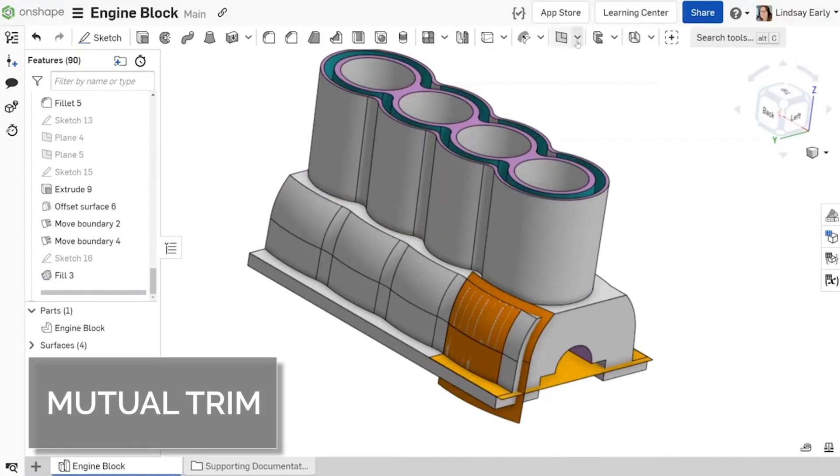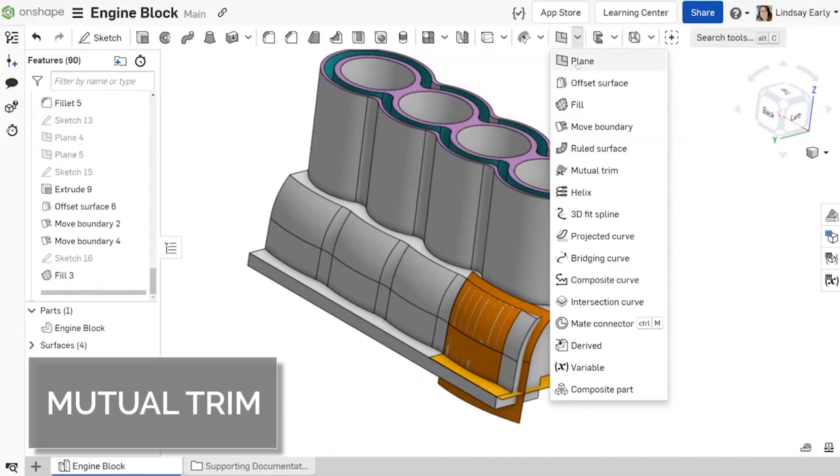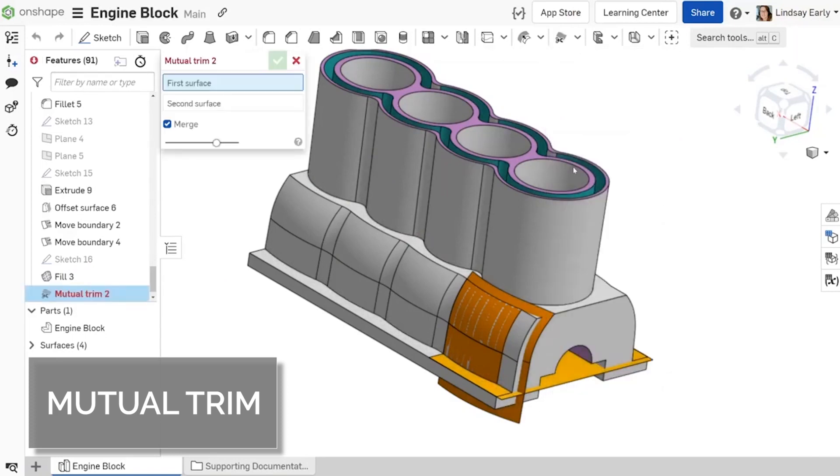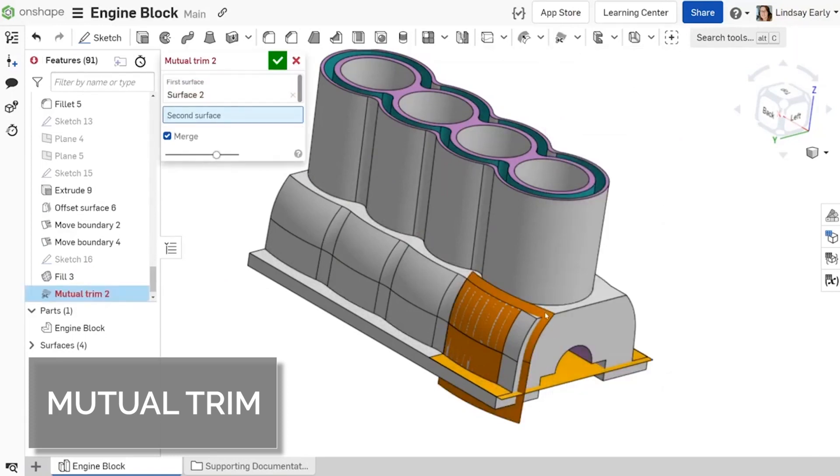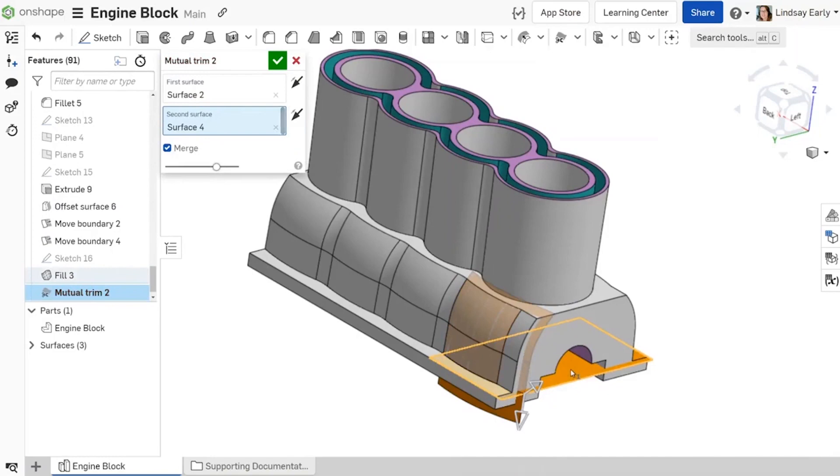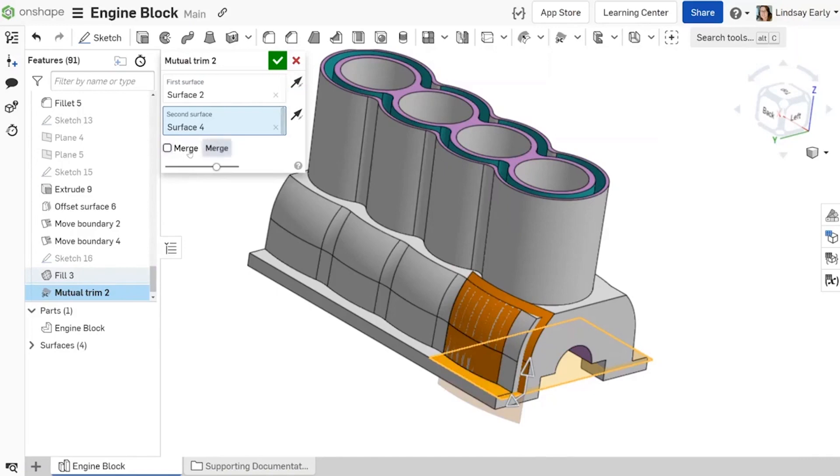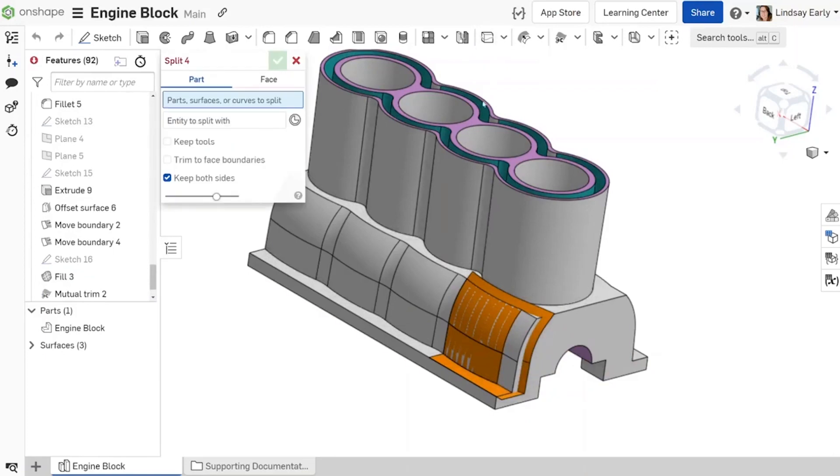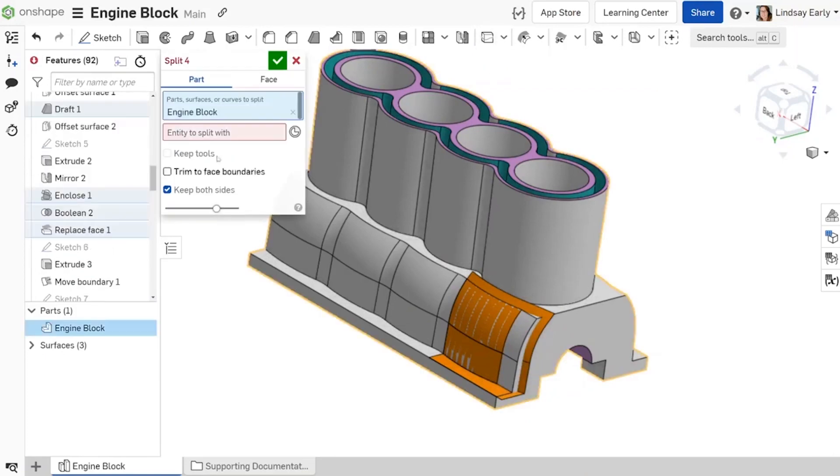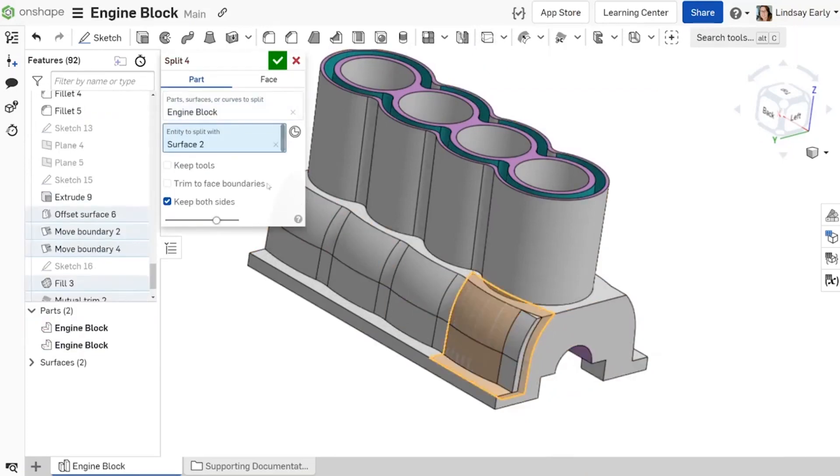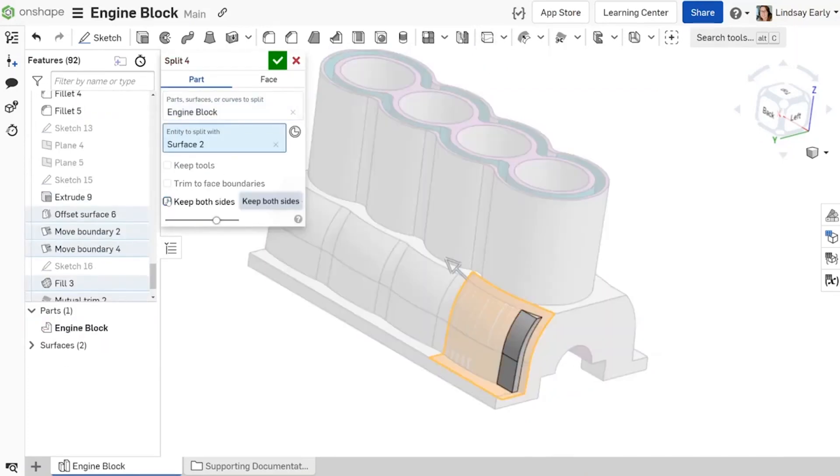Mutual trim allows you to trim two intersecting surfaces at the same time. Use the user interface or graphical arrows to toggle which side of each surface to keep. Choose to merge the result or keep the result as two independent surfaces. Mutual trim increases your productivity while simplifying the workflow required to refine surface boundaries in your models.